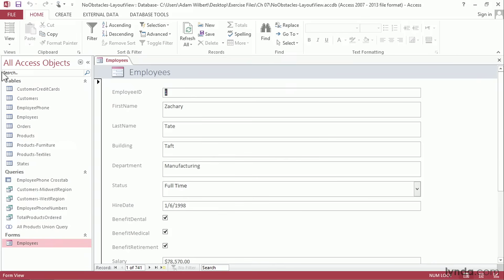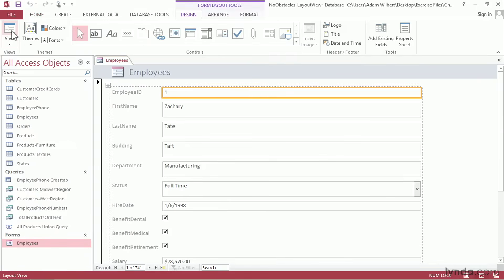We can change our view here to layout by clicking on the view button. Now we're in layout view. Layout view allows us to rearrange and add elements, but it keeps everything organized on a standardized grid layout.